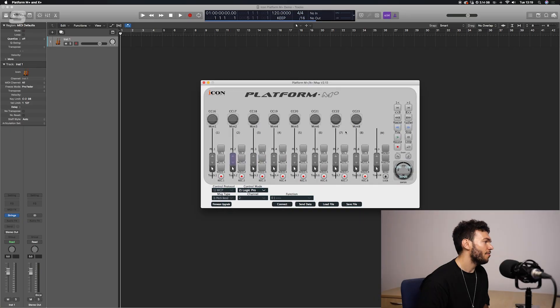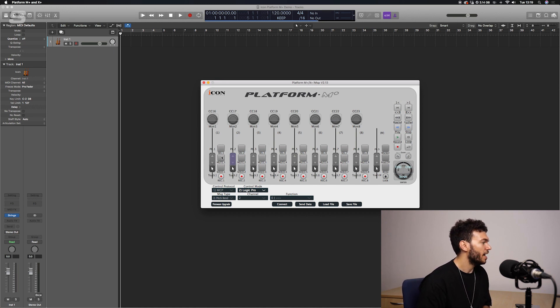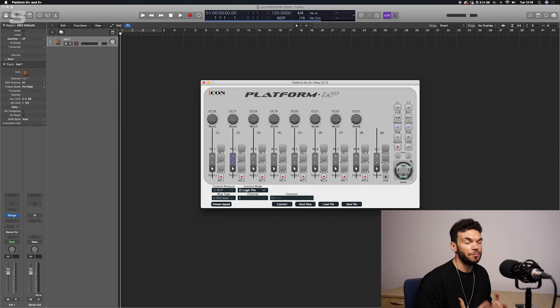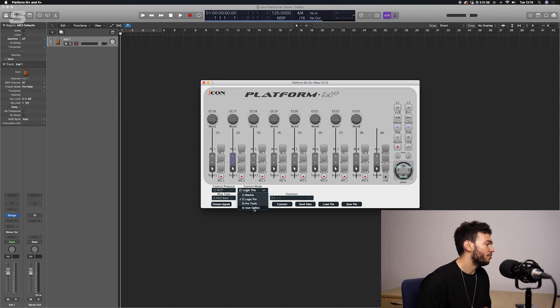Now I can open the IMAP software. The IMAP software is a free download from the Icon website — I'll put the link in the description box below. It's currently in Logic Pro mode. You can see all of the buttons — select, mute, solo, record arm — even the transport controls up here all have certain command values. If I change the control mode to user-define, which is what we're in, you can see all of these controls have now changed.